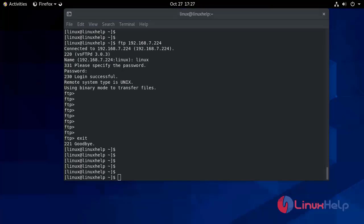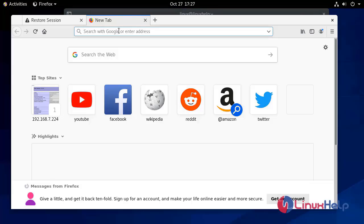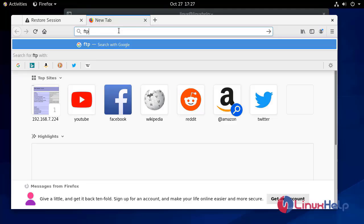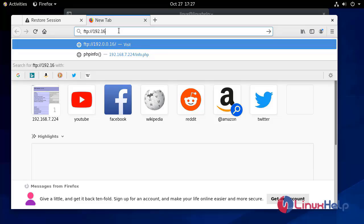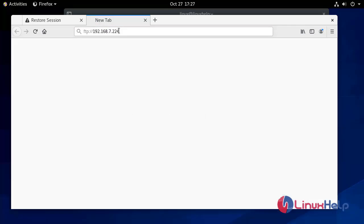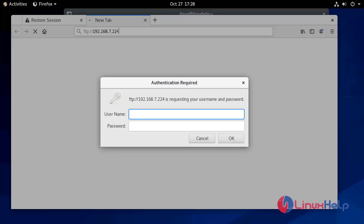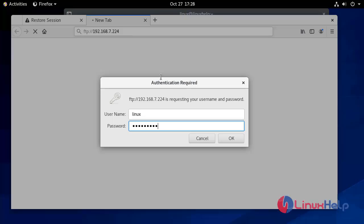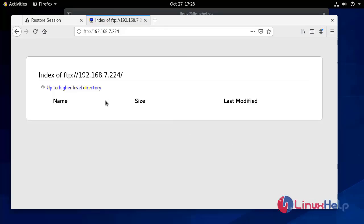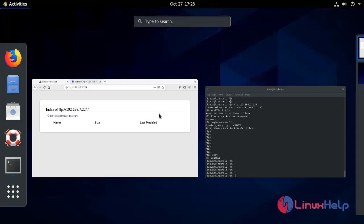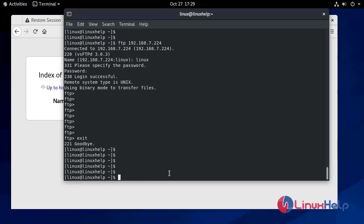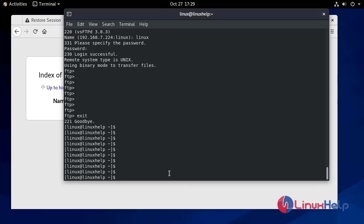Now I open the browser. In the browser we will type ftp://192.168.7.224. It is asking for a username — my username is 'linux' — and the password. Here is my FTP share. Now let's check the FTP home directory.